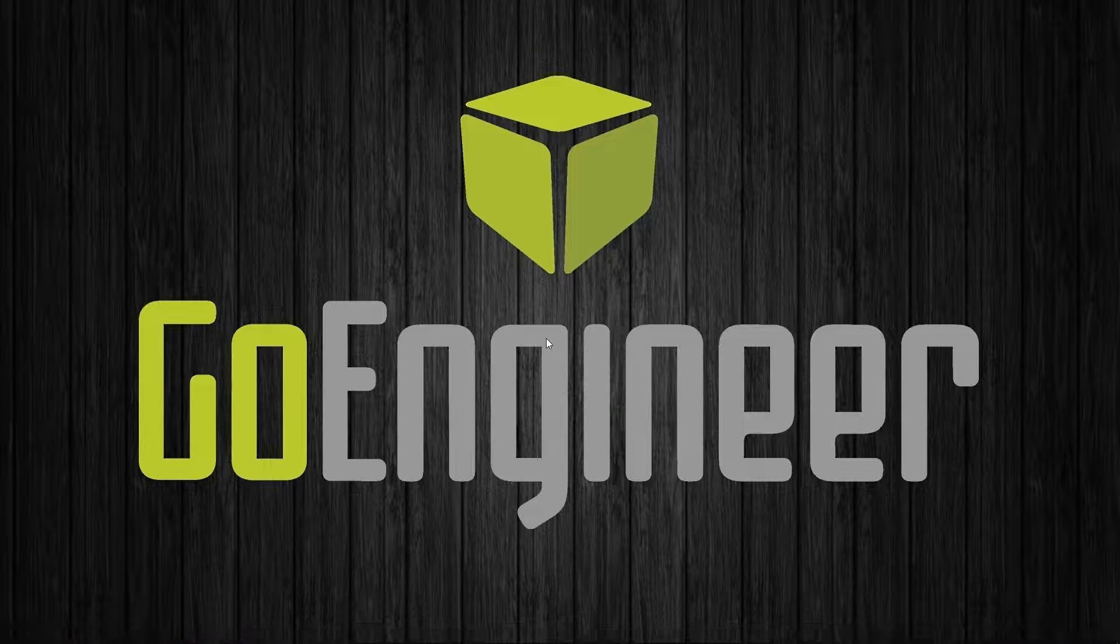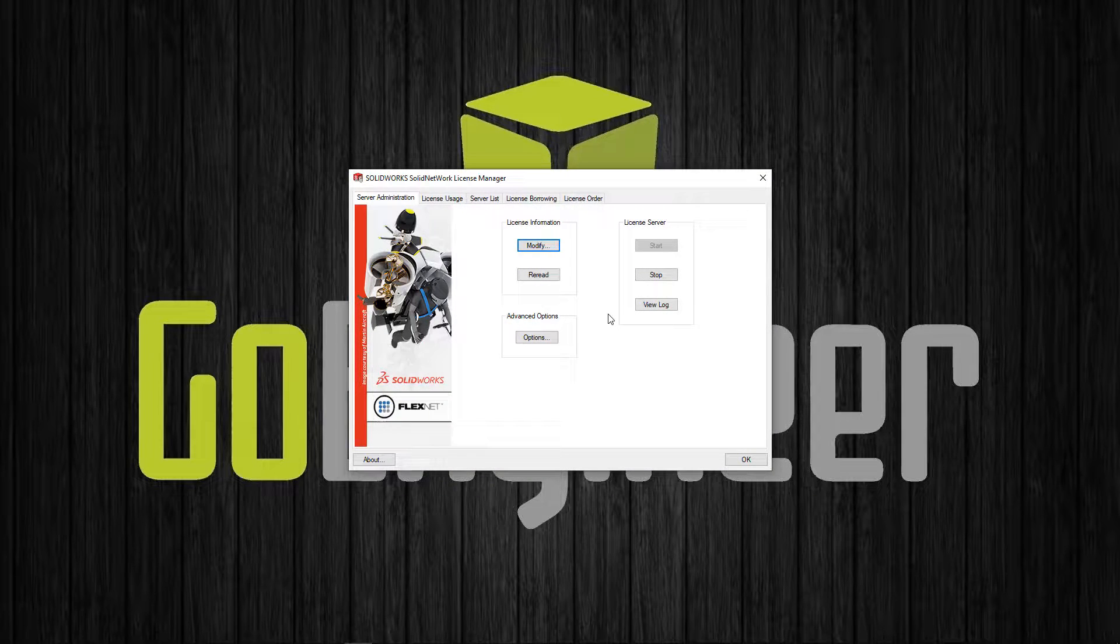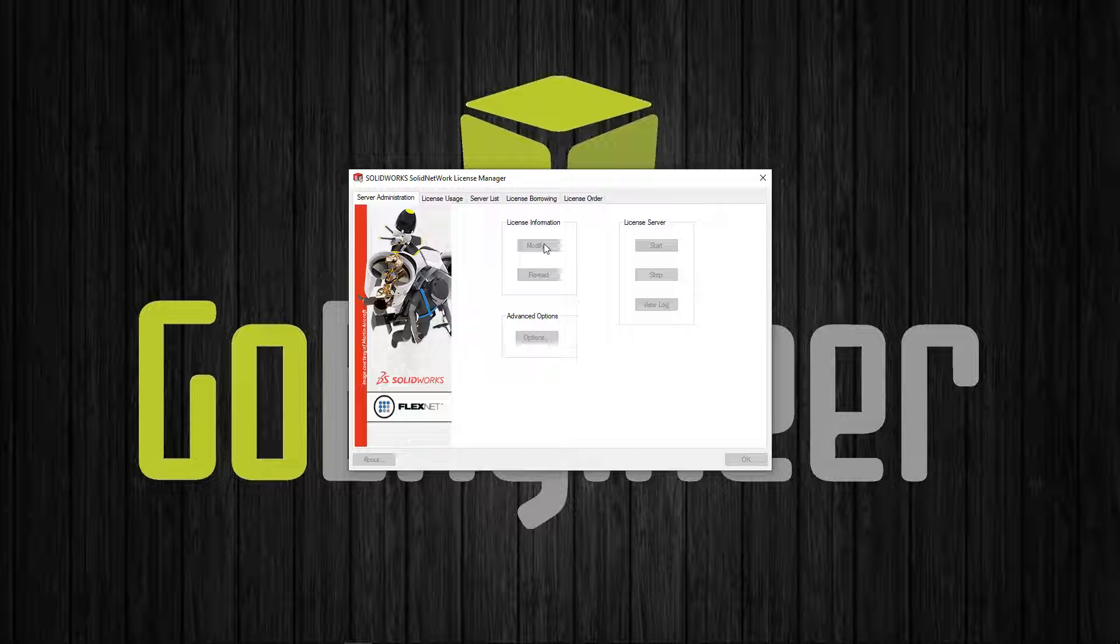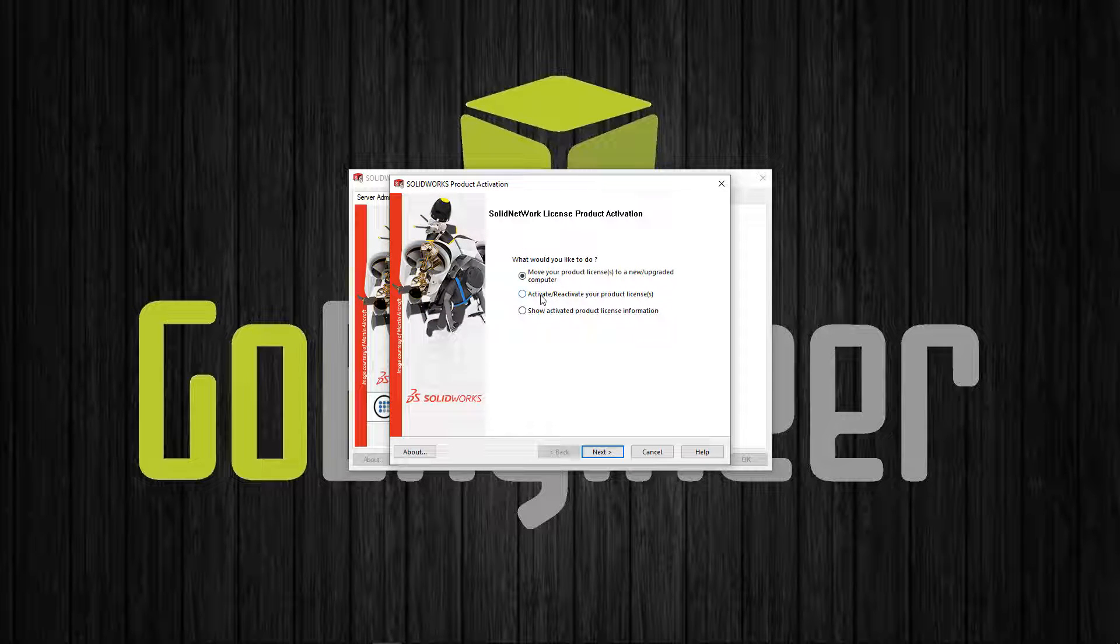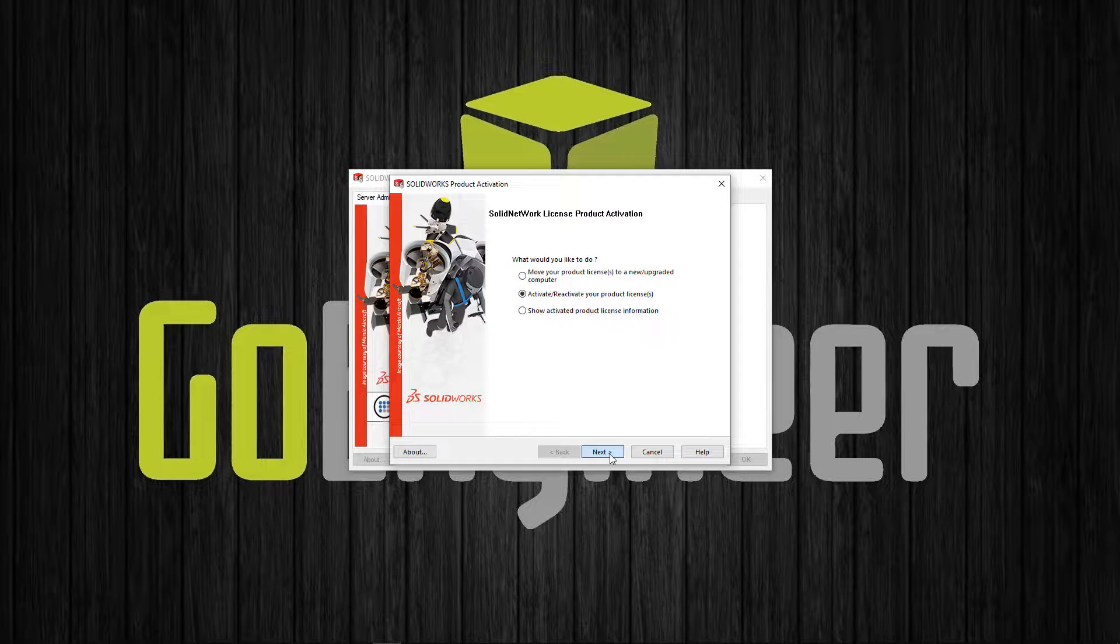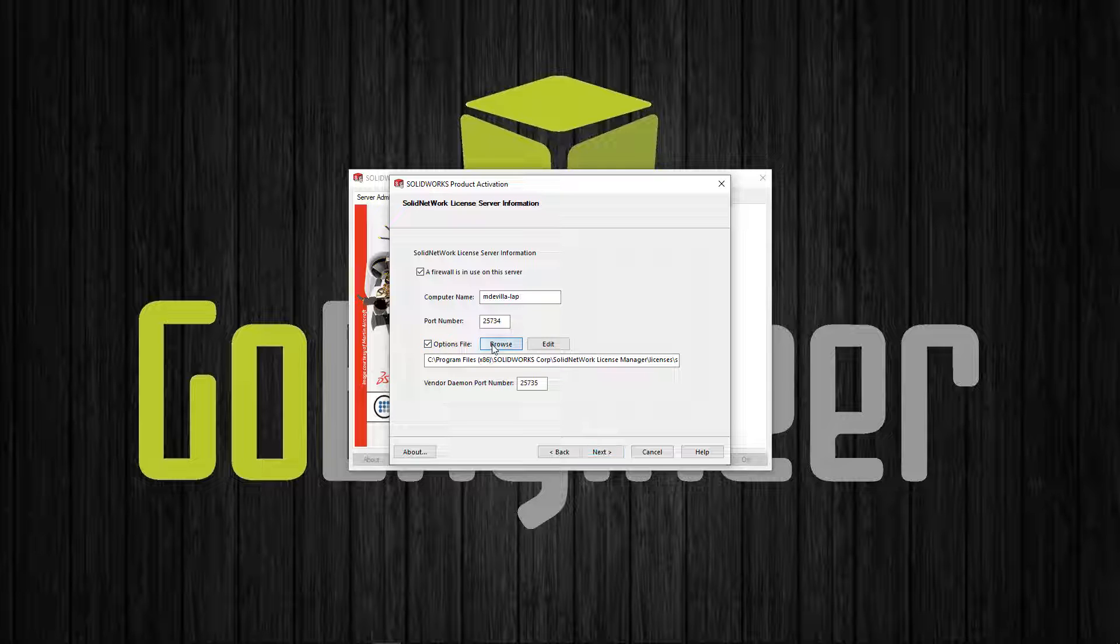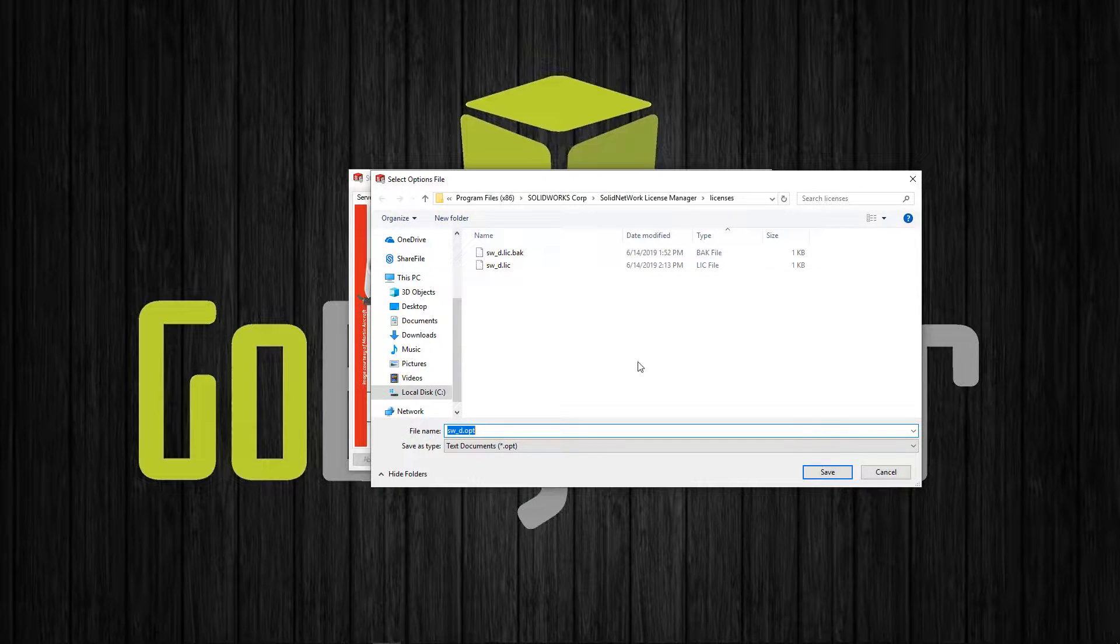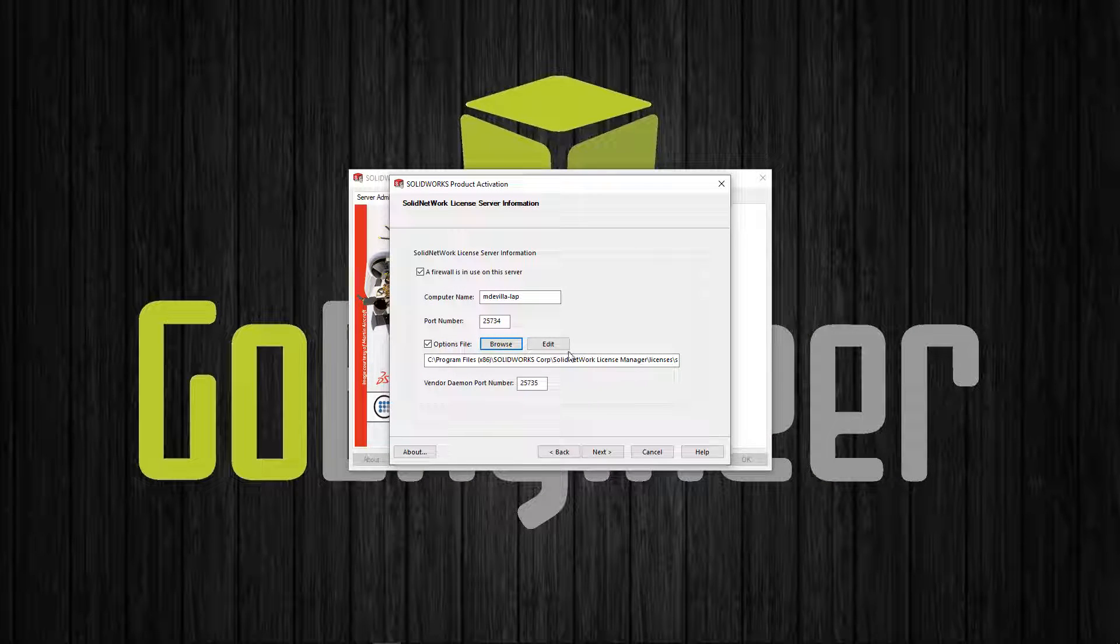Once it's open we're going to be taking advantage of the existing functionality of the license manager, namely the options file. Under modify, activate reactivate your product licenses, we're going to tick this little box here to use an options file. Let me show you where it stores it on the server and then you're going to want to hit edit.